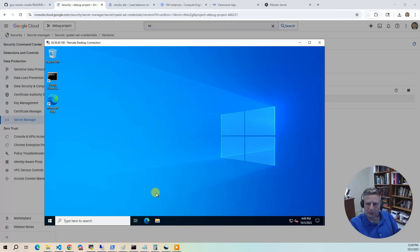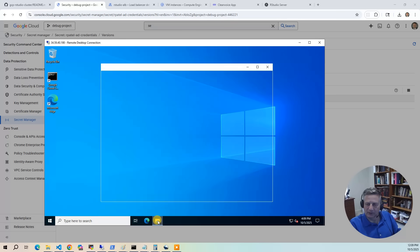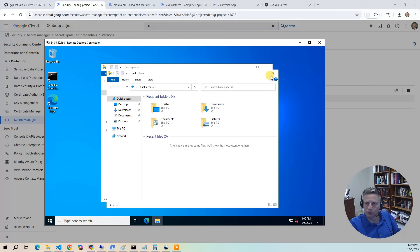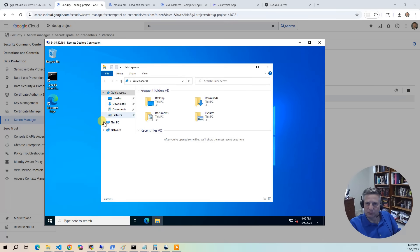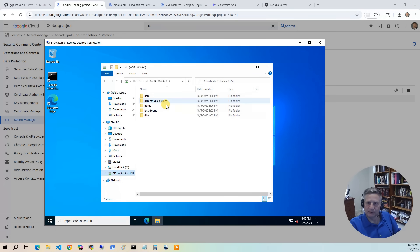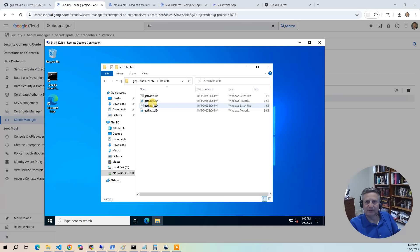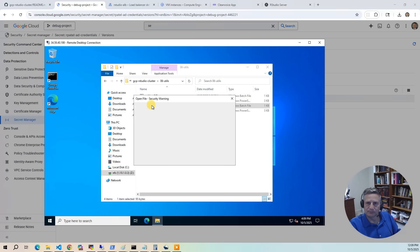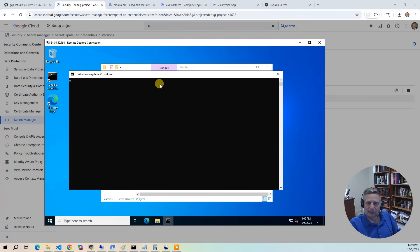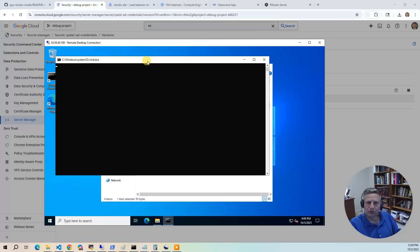Users need a unique UID number. On the Z drive, in the GCP RStudio cluster project, there's a utils folder with a get_next_UID script. Running it queries the domain controller for the next available UID — the result is 1005, which will be our mCloud user.